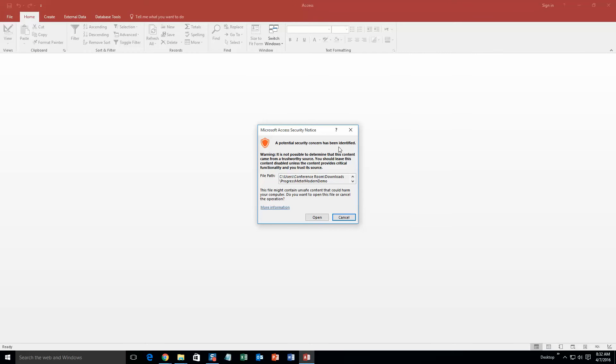And with all of our database templates, since they do come from the web, your computer views it as a potential security risk or warning. Now I can assure you that this database template is safe, so I am going to go ahead and continue on and open the file.